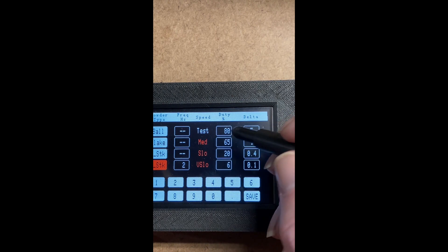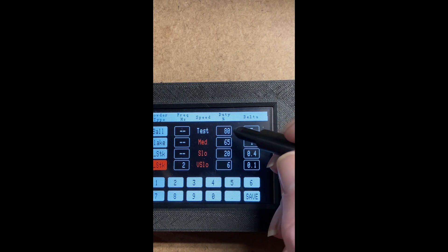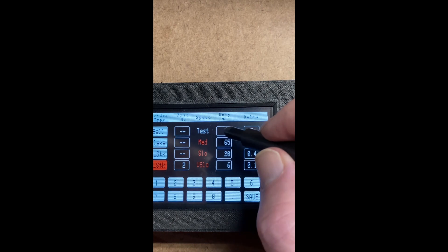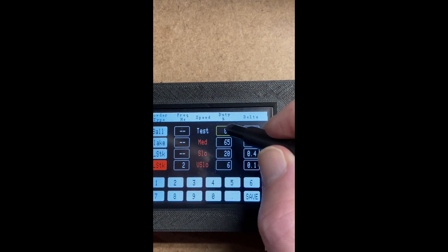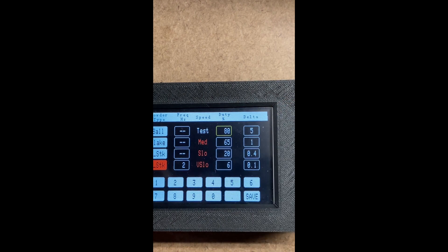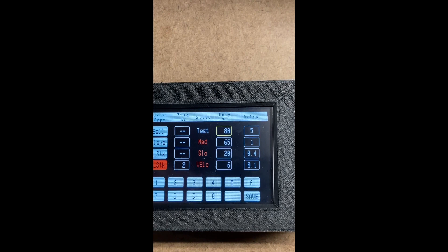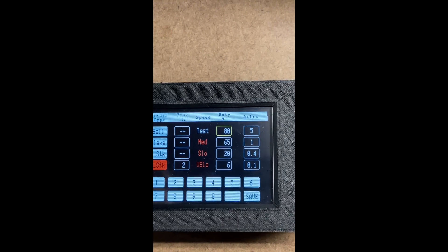So if you click on the duty cycle box, like in this case, it's 80%. You can hear it, I suppose.